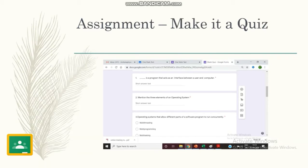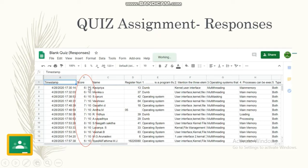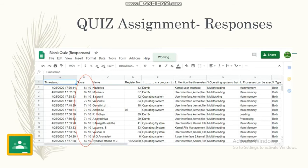There is an option where we can give the assignment as a quiz. This is the other way where the total marks are graded by Google Forms. Automatically it is graded once you give the assignment as a quiz.